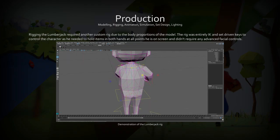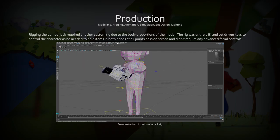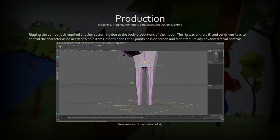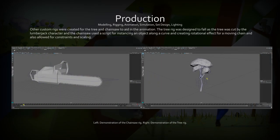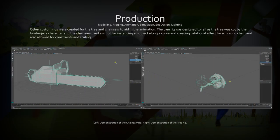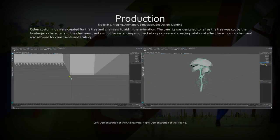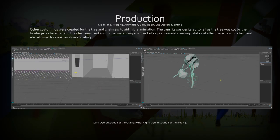The rig for the lumberjack was simpler than the koala's. It had IK arms and legs, head controls, and constraint switches for holding and letting go of the chainsaw and pot plant.